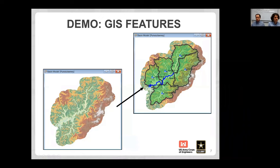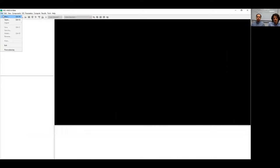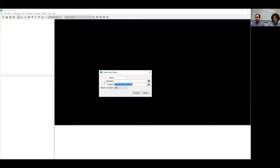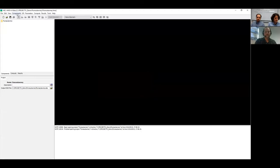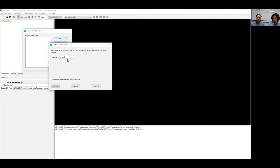Now we're leaving the PowerPoint to do a live demonstration. I'm going to open HEC-HMS and begin a brand new project. I want to place this project in this location and call it Punxsutawney — if you've seen the movie Groundhog Day, you'll know where that is. Now that I have a brand new project, I want to create and import terrain data. I'll call it NED 10 Meter — NED stands for National Elevation Dataset, and 10 meters is the horizontal resolution. This data covers the entirety of the continental United States.